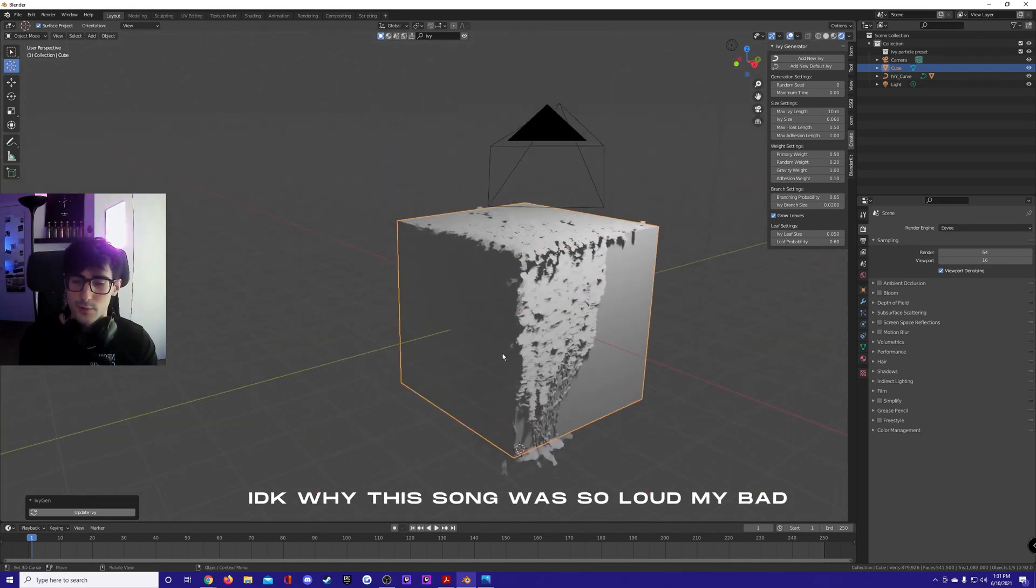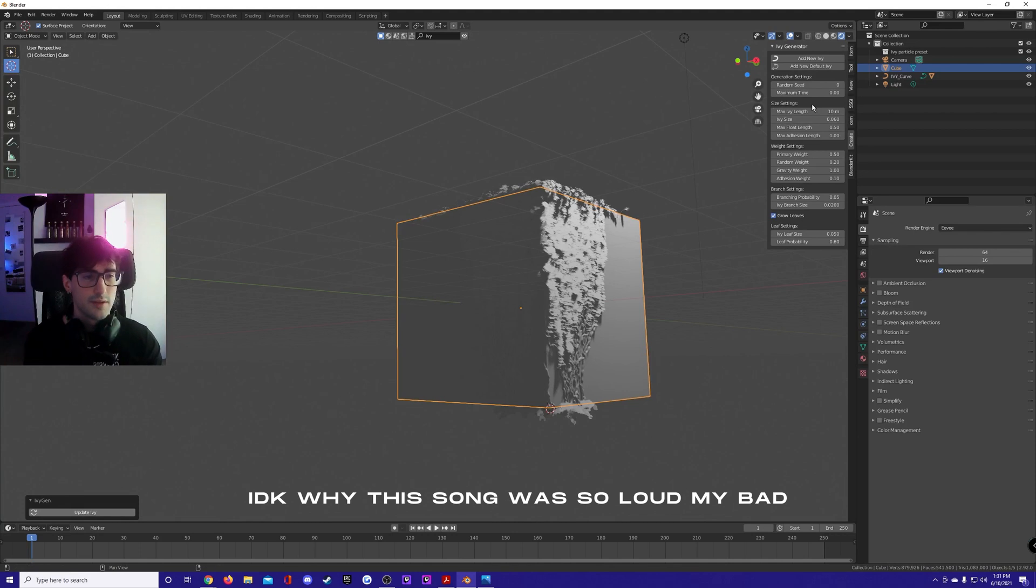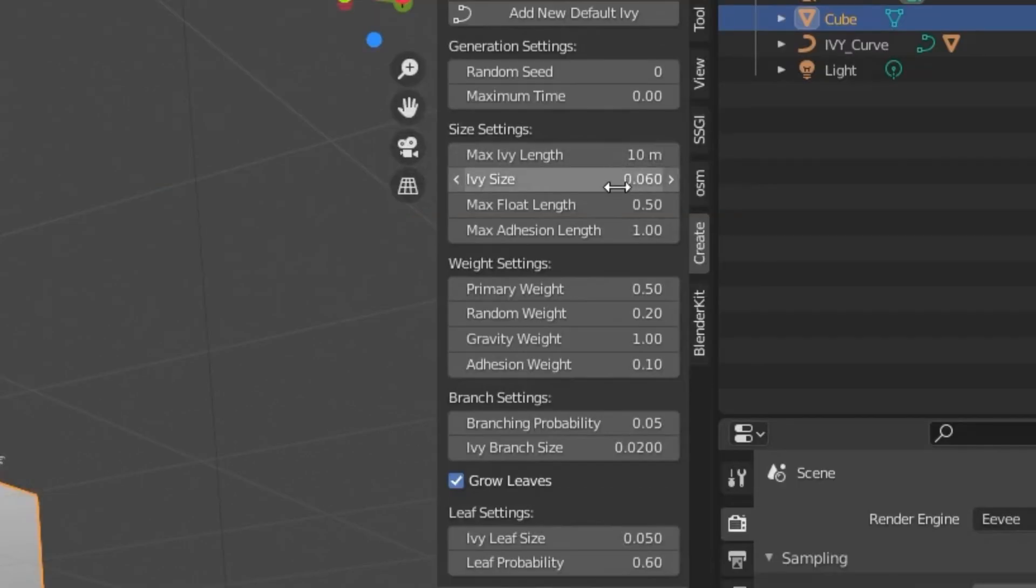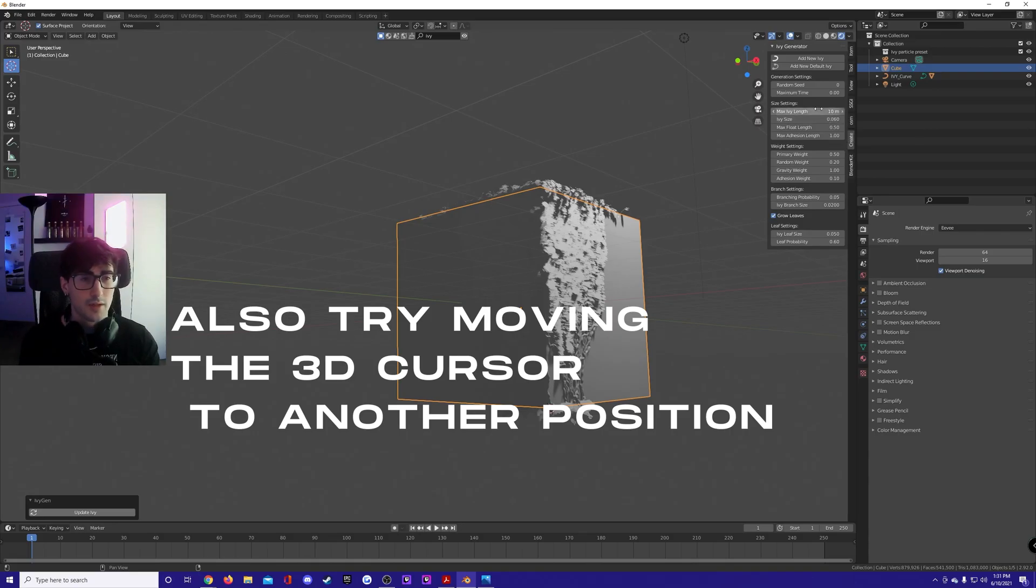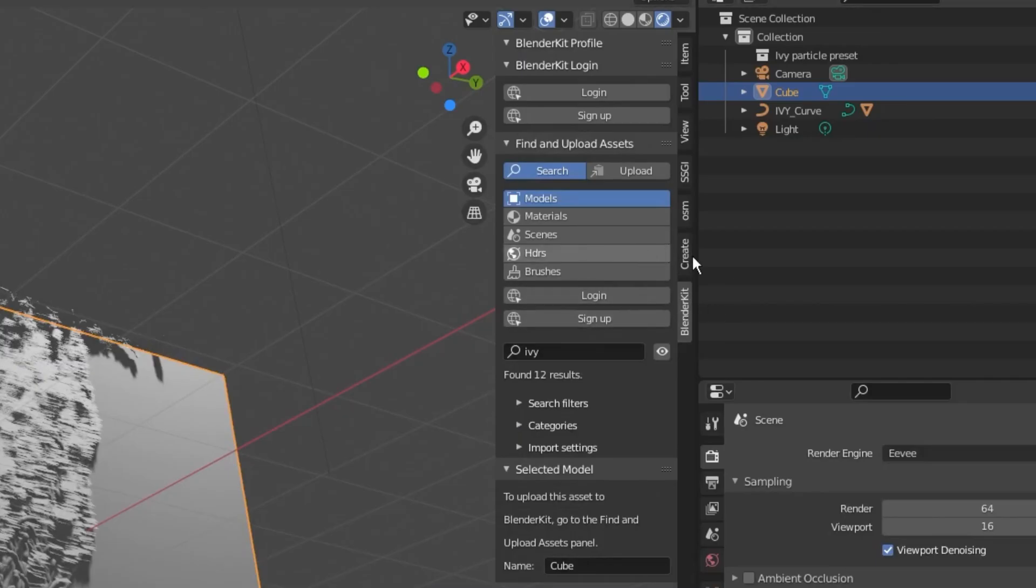If you keep having trouble, tweak the settings here, maybe the ivy size so there's gonna be more ivy. One thing you can also do is change the scene and then update it.